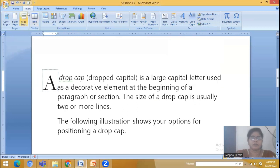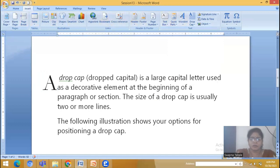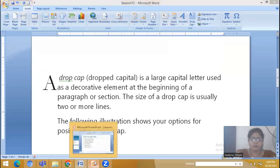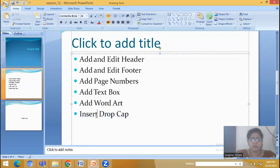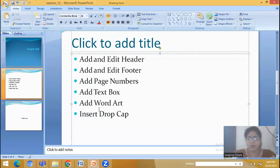In Margin — if you do it as a margin, you select this. The same options are available here — you can change the font, lines to be dropped. Let us set lines to two and distance from the text to zero. So these are the effects of the Drop Cap option. This is available in the Insert menu. So okay, we have seen about these options. Let us stop today's video. Thank you all.